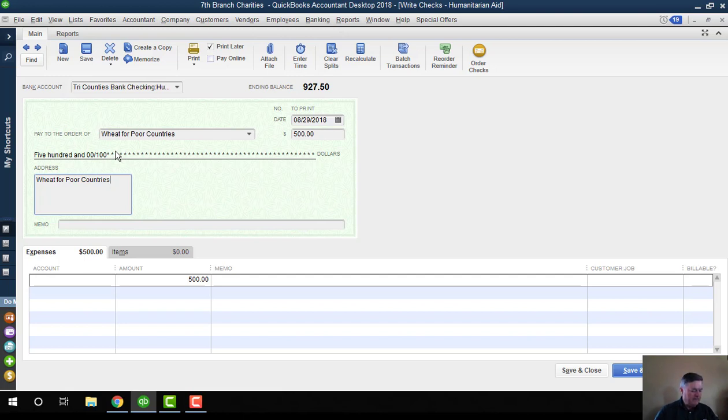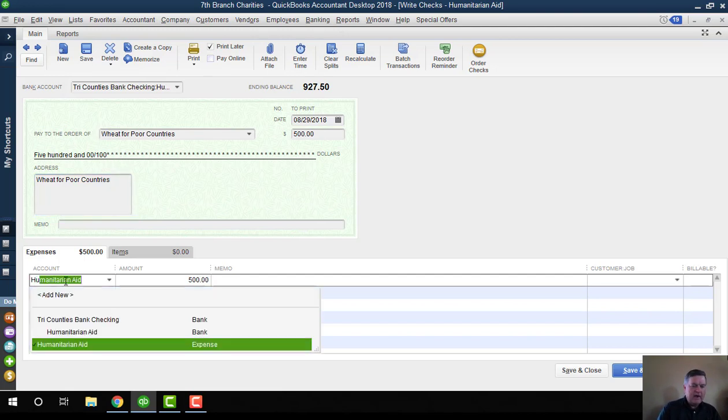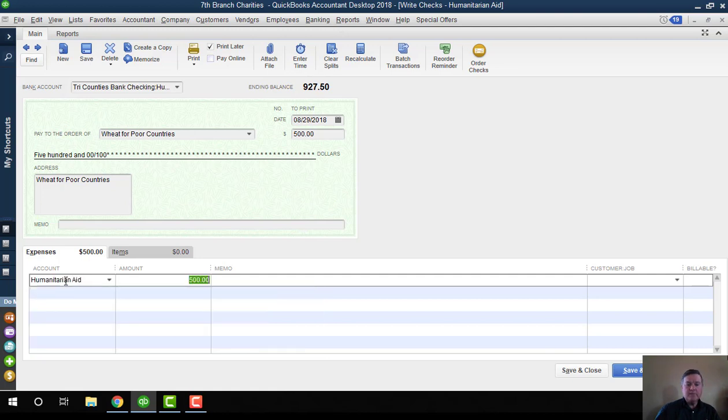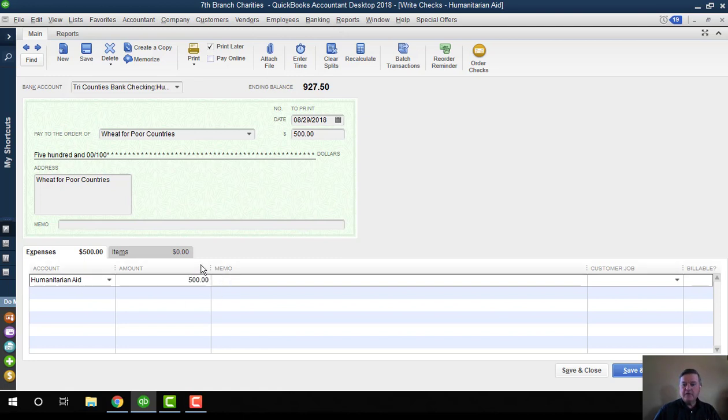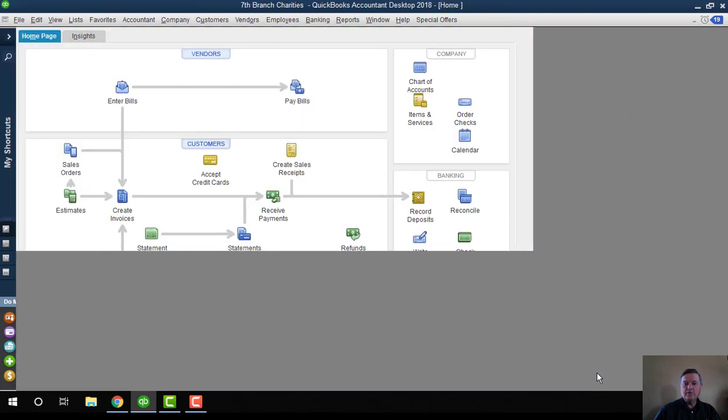It's supplying food in some disaster area somewhere around the world, and we're going to create that. We have a humanitarian aid expense account—that's not the bank account, that's an expense account—in order to write that check to, and then I'll click Close.